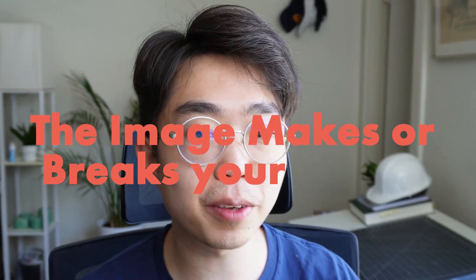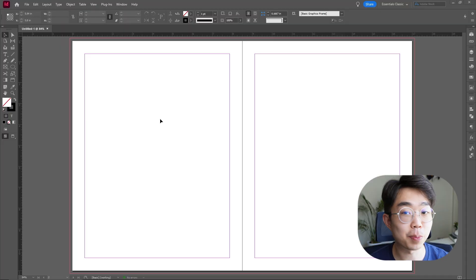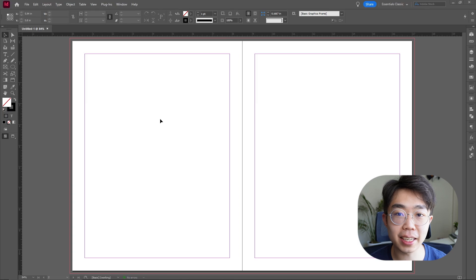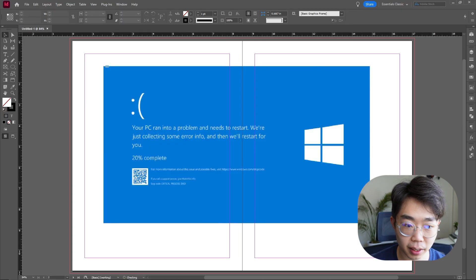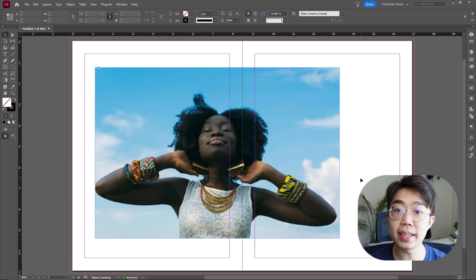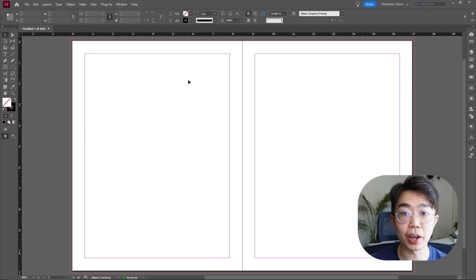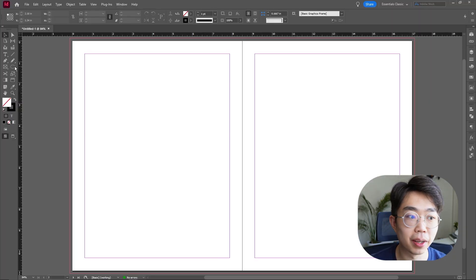The important thing about any layout that we don't talk about enough is the image — the image really makes or breaks your layout. We can spice it up with a lot of text, but the image has to be good. For this one I'm going to be using this image over here — it has a nice subject and a very nice color in the background.